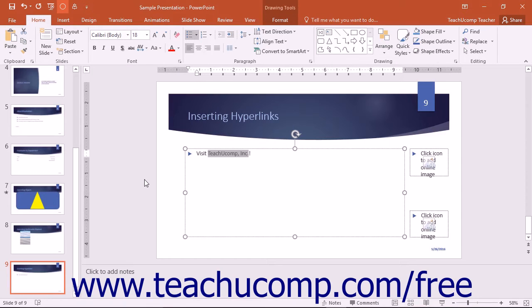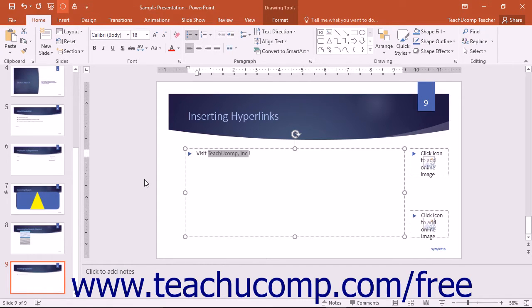You can apply hyperlinks to selected text that the user can click to open web pages, navigate to slides, or open external files.